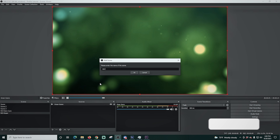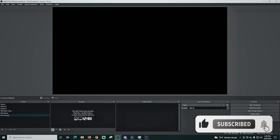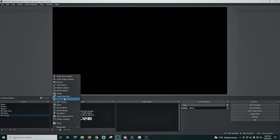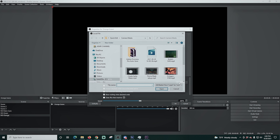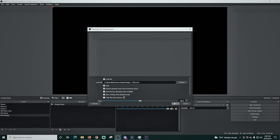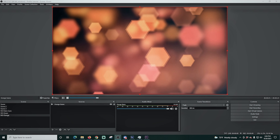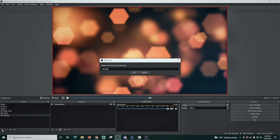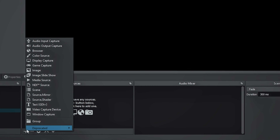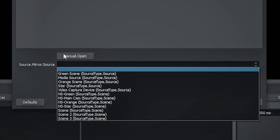I'm gonna click the plus and create another scene — we'll call this one NS Green. Click OK, then click the plus, go to media source, name it Green Screen and click OK. I'm gonna set this to loop, browse, and select the green scene file. I'm gonna click the plus under scenes again and create another one called NS Orange. I'll go to media source, call this one Orange Scene, click OK, loop it, and browse to the file. Now we have an orange scene.